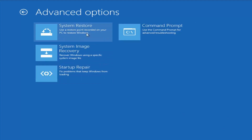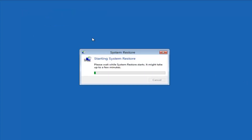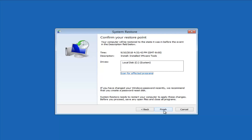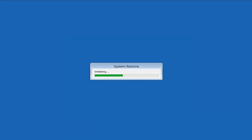Let's go through the System Restore option. Select the target operating system — I'm going to select Windows 8 — and click Next. I do have a restore point, so I'll select it and click Next, then Finish. It will say once started, System Restore cannot be interrupted — do you want to continue? Also note that System Restore cannot be undone until after it has completed, and if run from the System Recovery Options menu, it cannot be undone. We are doing this from the System Recovery Options menu, so keep that in mind. Left click Yes and give it some time to run — please be patient.